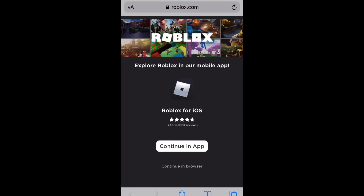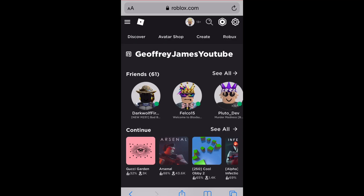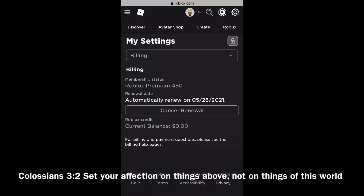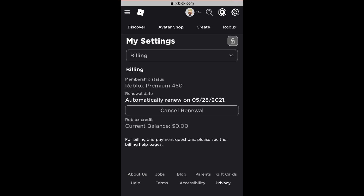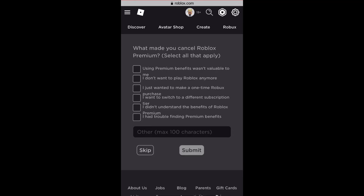The first thing you want to do is go to your browser on your phone and go to the Roblox website. Once you get here, press 'Continue in Browser' and log into your account. Then press the gear icon in the upper right-hand corner, go to Settings, and select the Billing dropdown. There will be a 'Cancel Renewal' button — press that, then press 'Yes, Cancel' and then 'Skip', and you'll be all set.